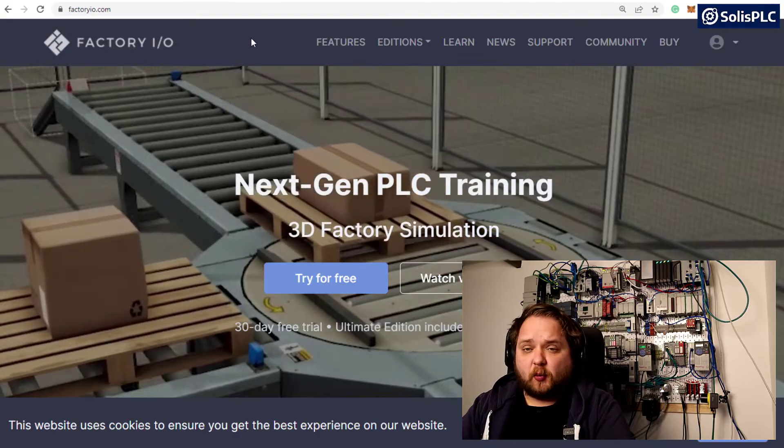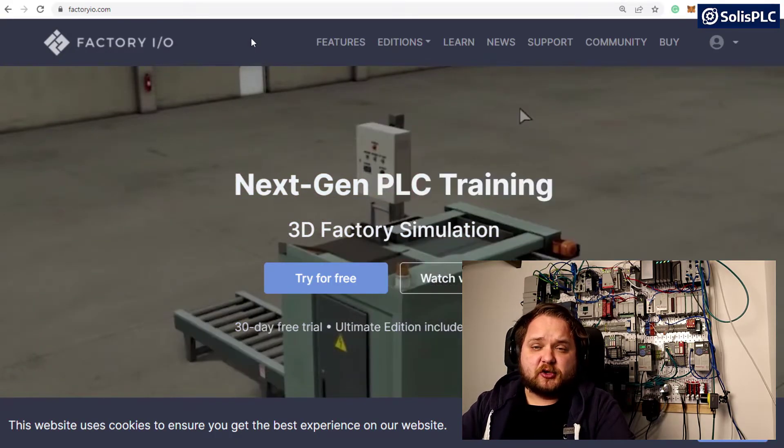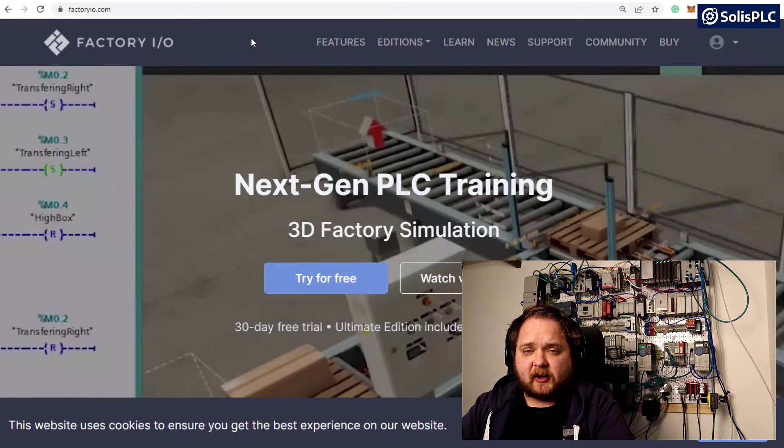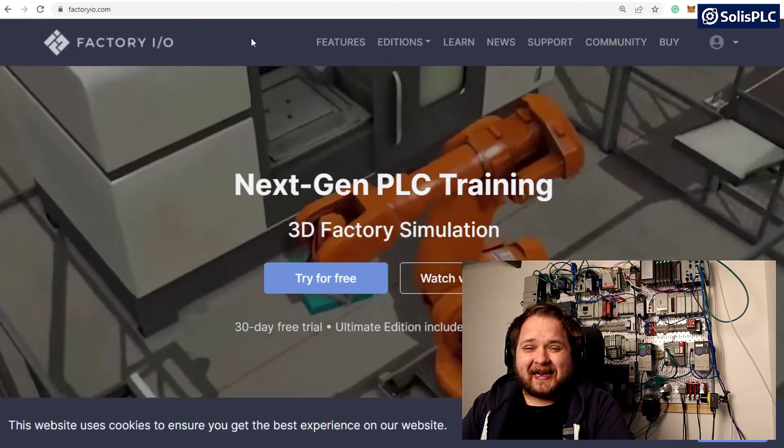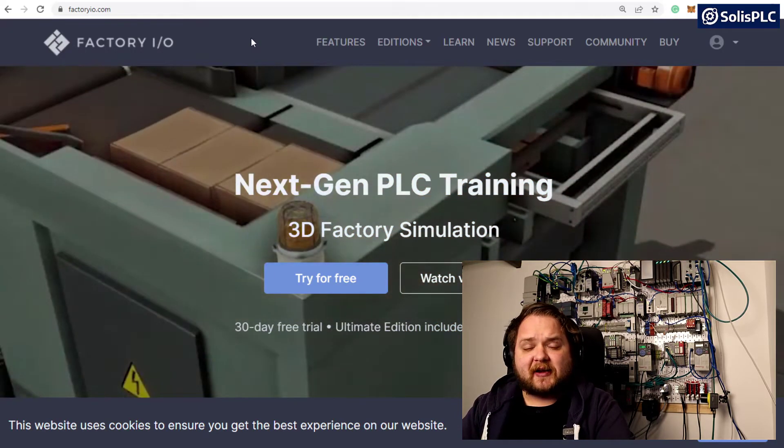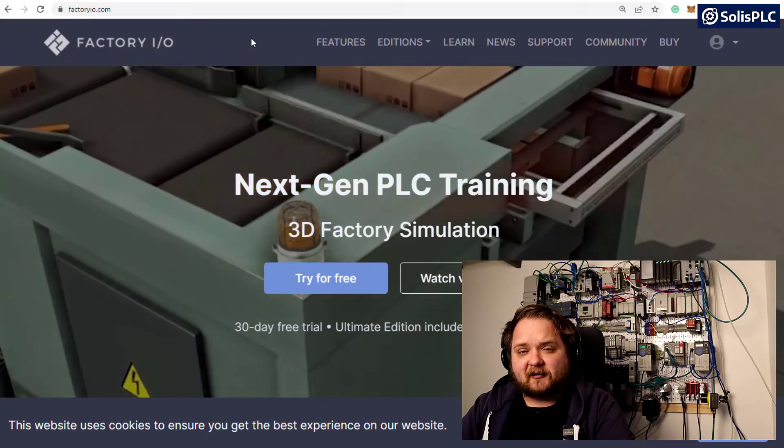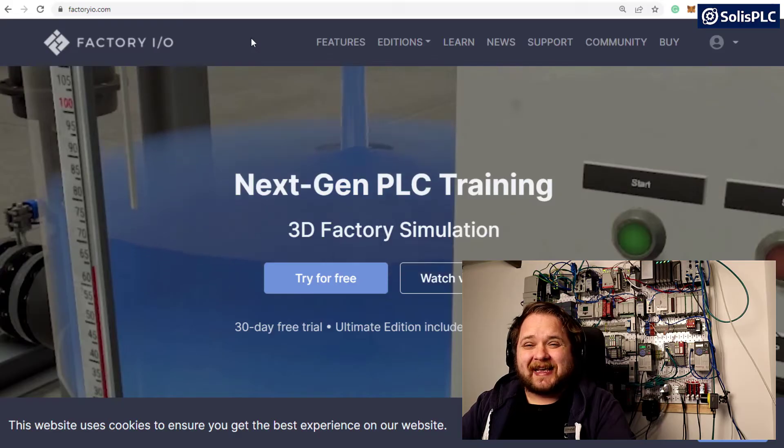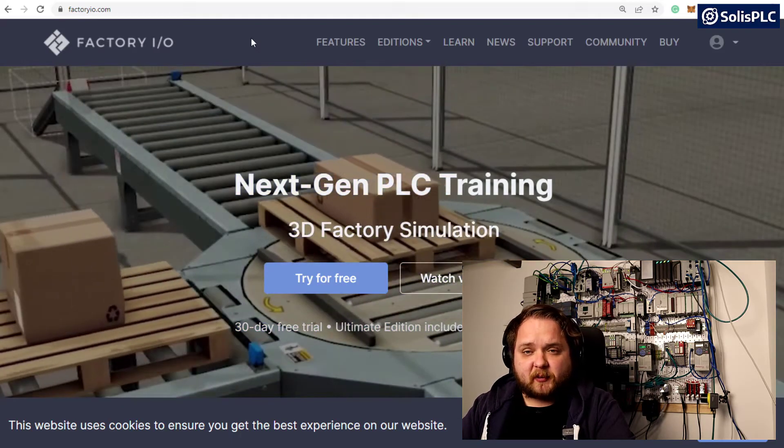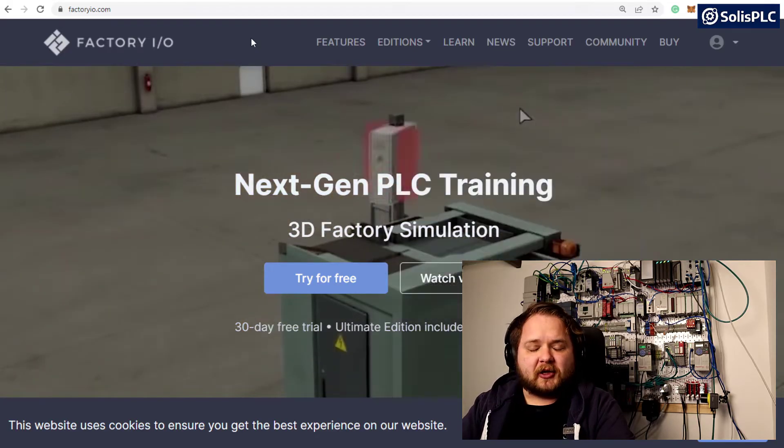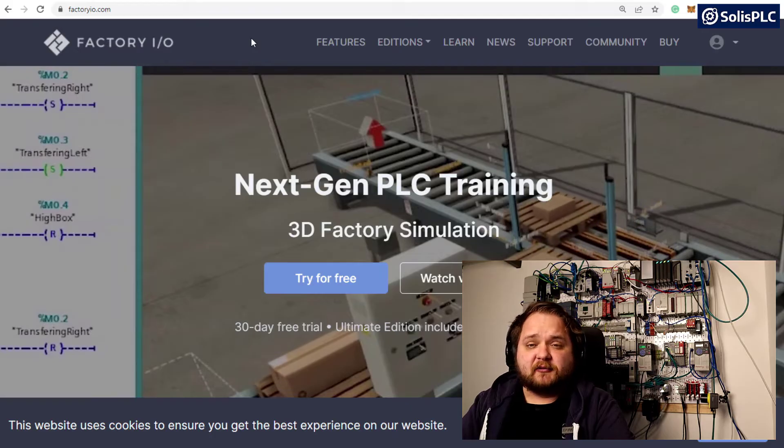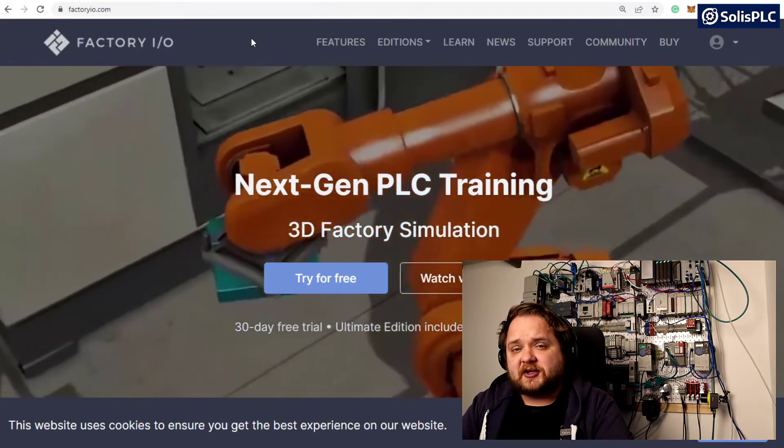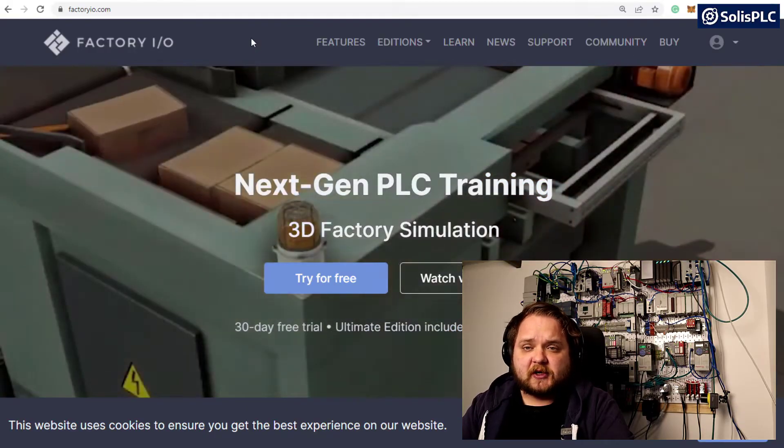You want to pay attention when it comes to two different concepts with a simulated environment. The first one being learning to PLC program and testing concepts that we have been teaching you on this channel. I think that FactoryIO is an ideal platform to do just that. However, if you're looking to simulate a real world scenario for manufacturing purposes, I don't think FactoryIO is going to be the right solution for that.